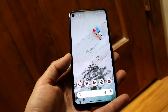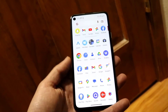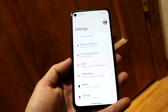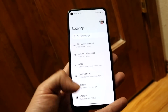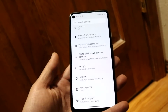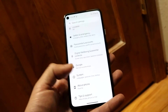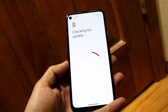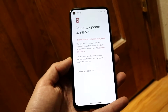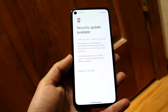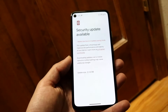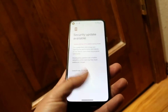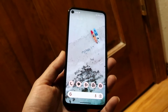Another thing you can try is going into Settings and checking if you can update your phone. Go inside the system update panel — click on System, then scroll down until you see System Update. If your device has a system update available, try installing it, as that's another way to fix the issue.